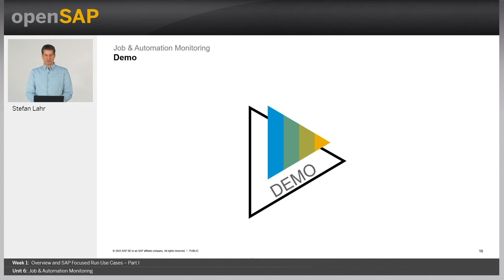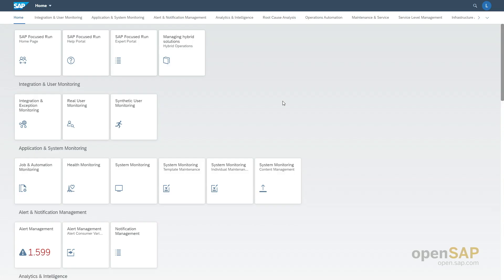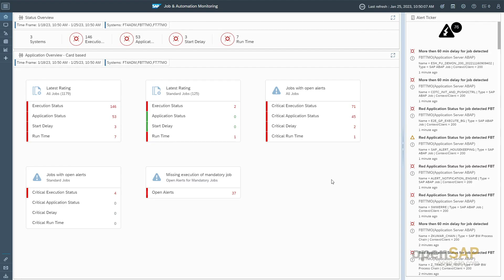I would like to show you the functionality live on the demo system. I'm connected to the SAP Focused Run demo system with the launchpad already open. We are in the group Application and System Monitoring, where we find the job and automation monitoring application. The overview screen of the application is now opening.